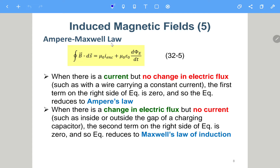Some textbooks just call the whole thing Ampere's law. The names are not so important. If there is no change in electric flux, the second term becomes zero and it reduces to Ampere's law. If there is no current, the first term becomes zero and it reduces to Maxwell's law. That's why we include both terms — to see which one is zero.